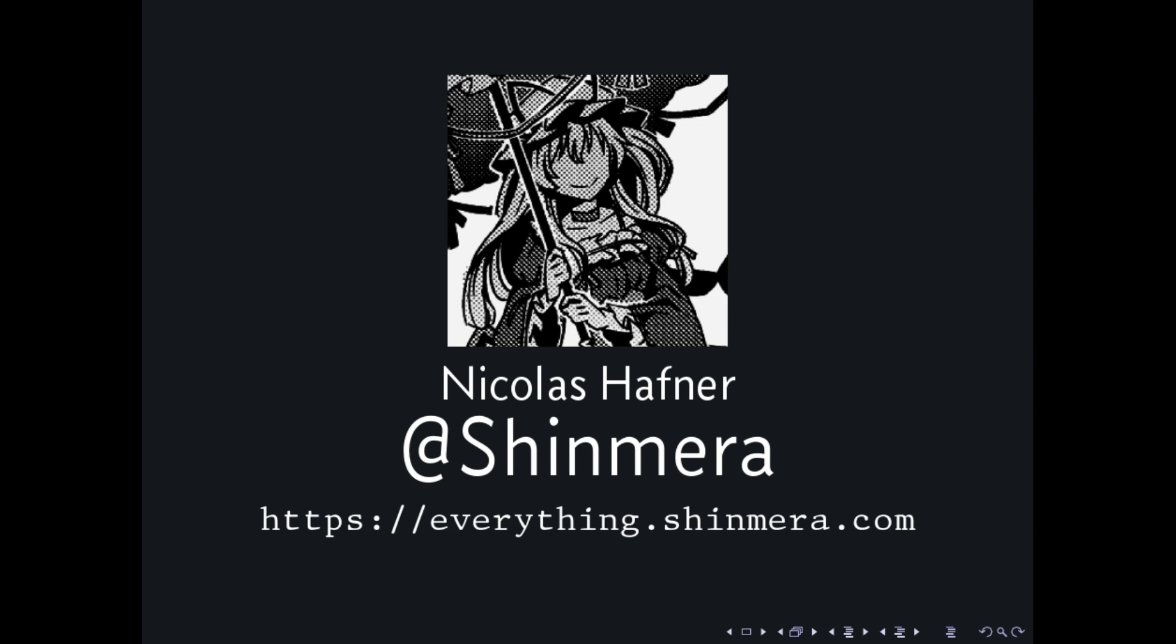Hi, my name is Nikolas Hofner, otherwise known under the username SheenMirror. Pretty much everywhere on the internet I own this name. Not legally, I guess, but whatever.